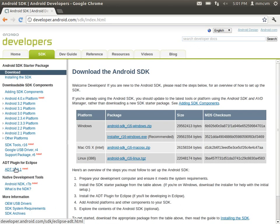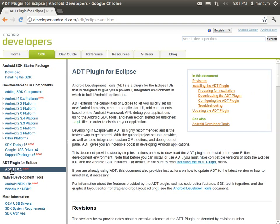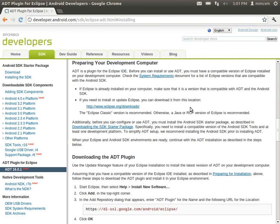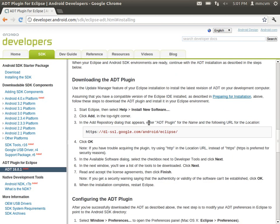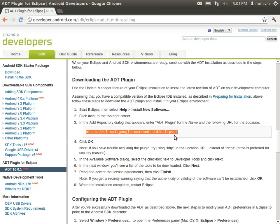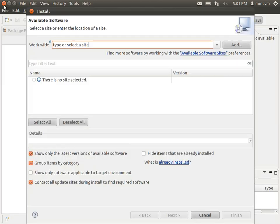And now we need to go to developer.android.com. Go ahead and click the SDK tab. Go down to ADT 16.0.1. Click installing the ADT plugin. Scroll down until you have this URL right here. We're going to copy it. And we can go ahead and exit the web browser now.